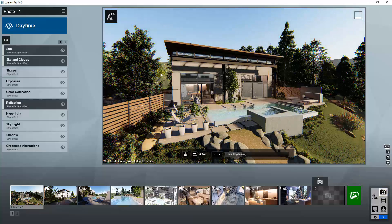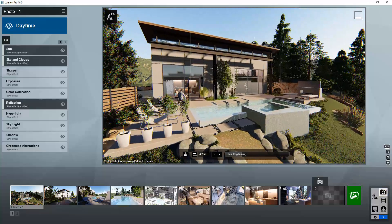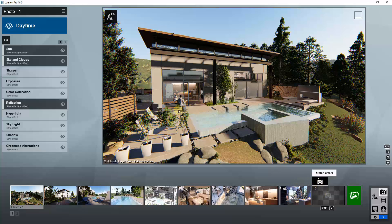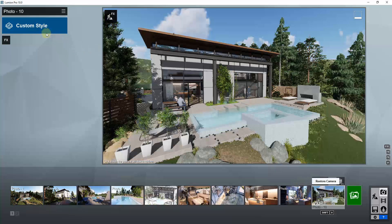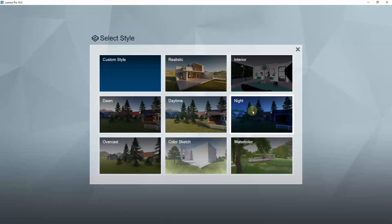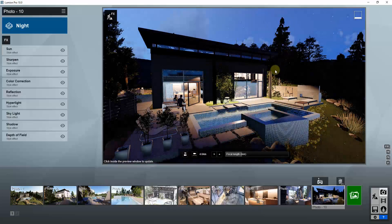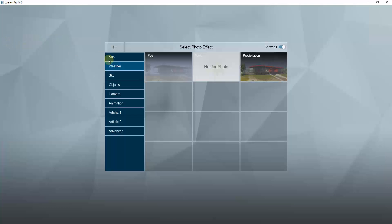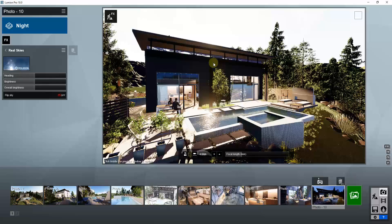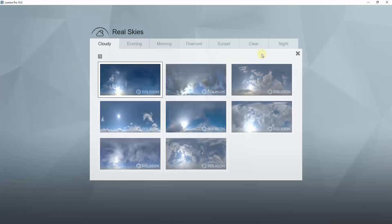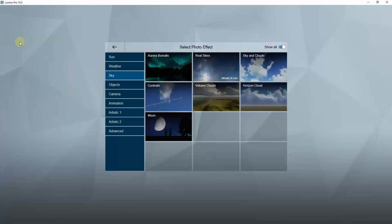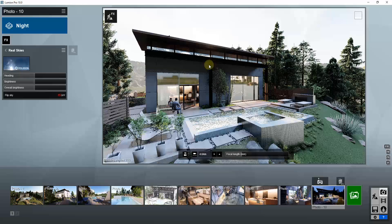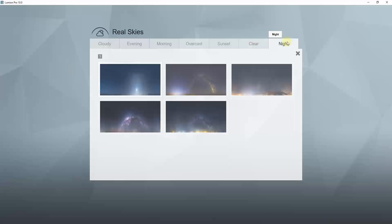When we go into photo mode, we're going to first store this camera and then load a nighttime preset, so that this is in here as nighttime. I'm going to load in a real sky — one of the nighttime real skies. You can get to that by going to effects, then sky, click on real skies, and then inside your real skies click on this image.